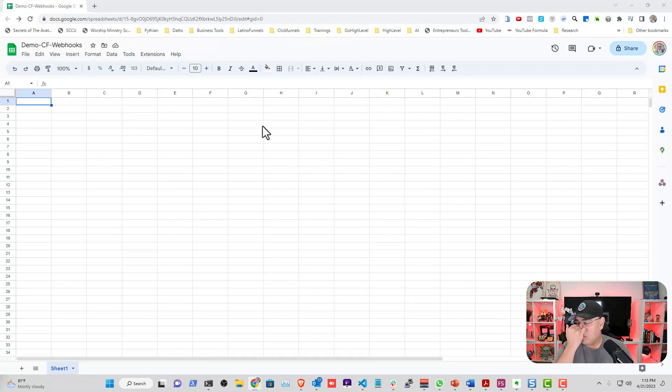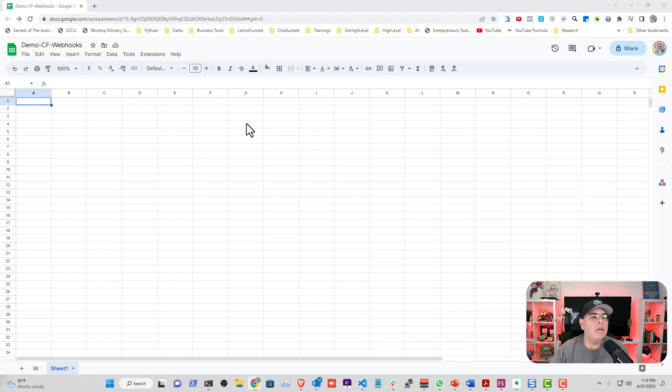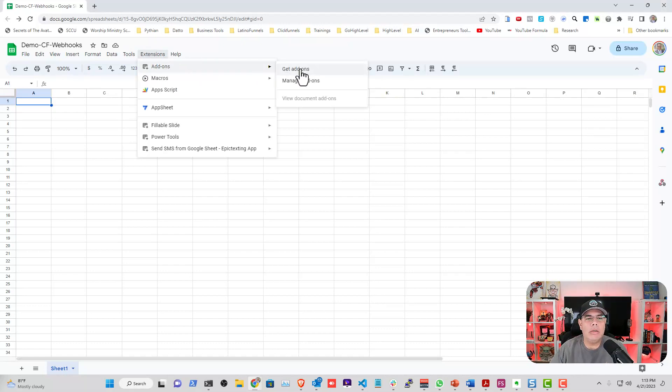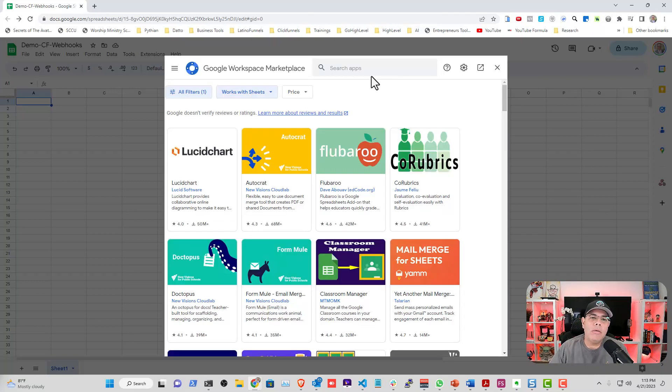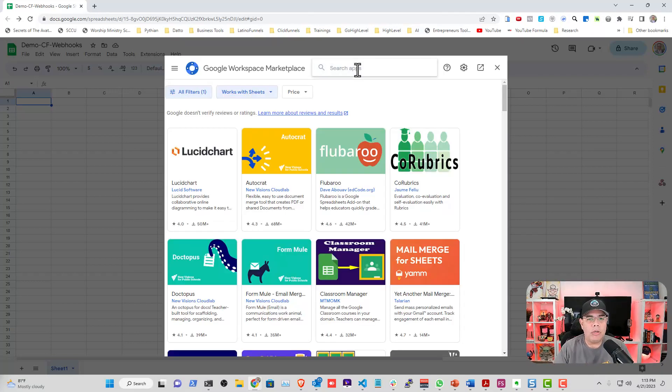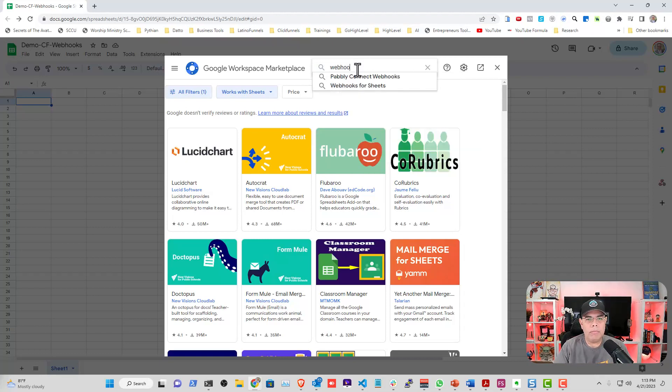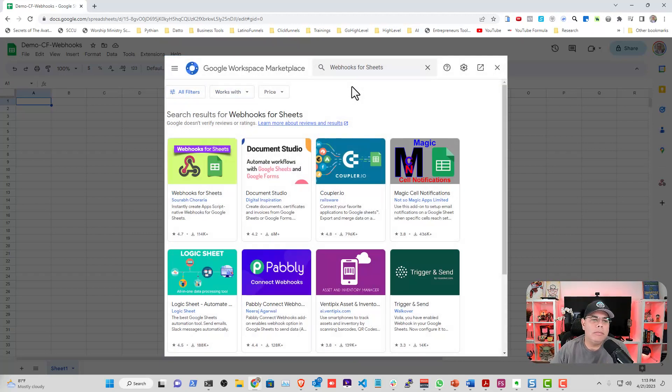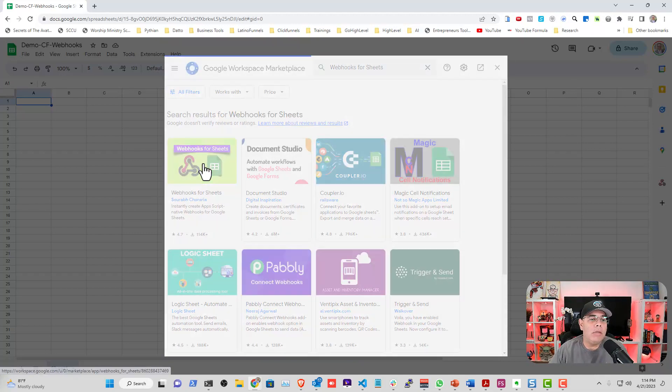The first thing that you need to do is create a brand new Google Sheet with nothing on it. Then what you're going to do is go into the Extensions area, go to Add-ons, and click Get Add-ons. There's something called Webhooks for Sheets. It's completely free. You're going to click Install.